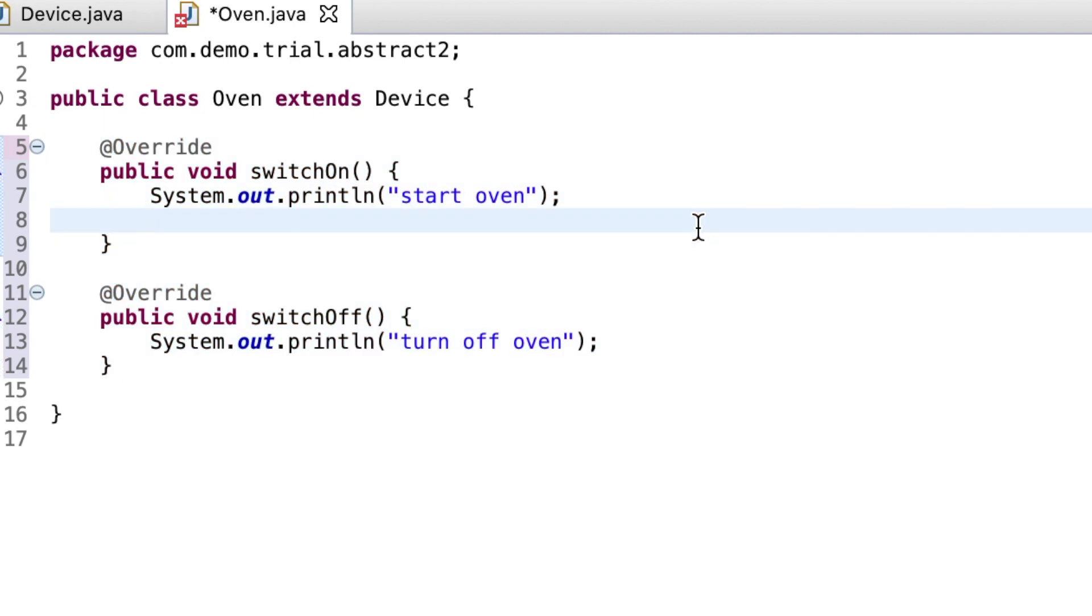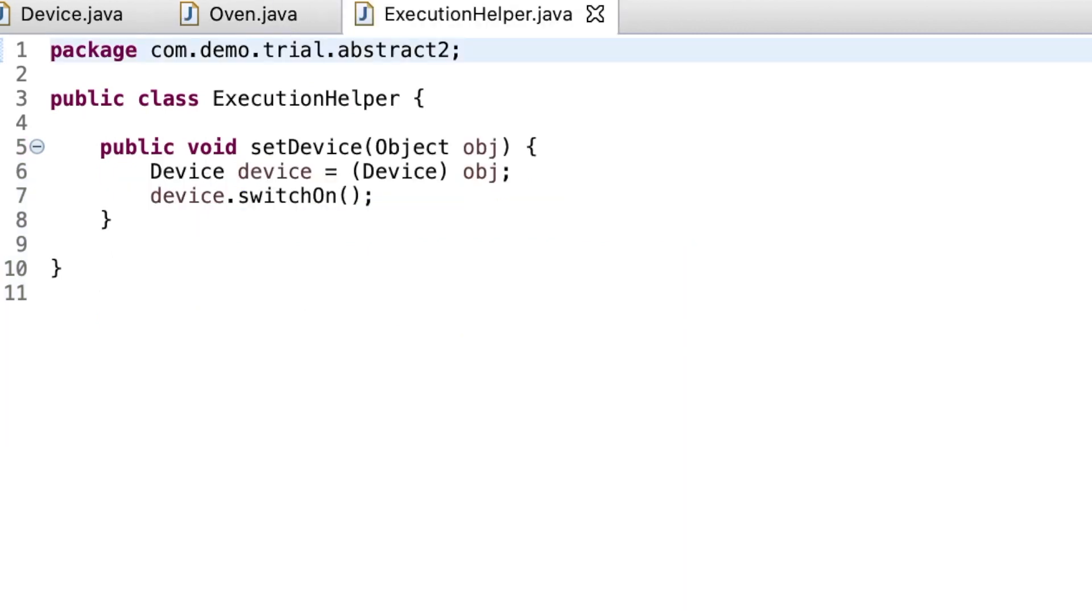For convenience, I am using sysout to display the working and not going into the details. The developers create a file named execution helper which has a method set device which takes the object as parameter and then sets the device object and calls the switch on method.